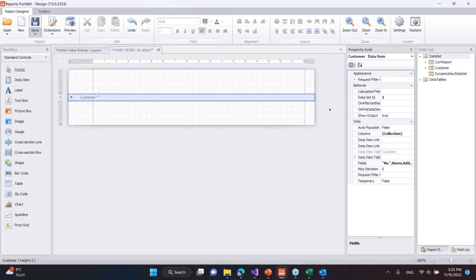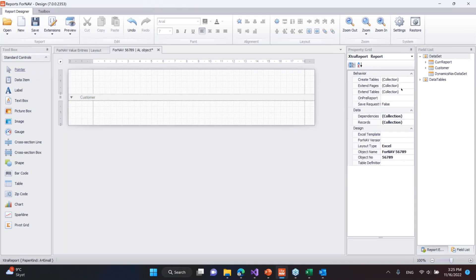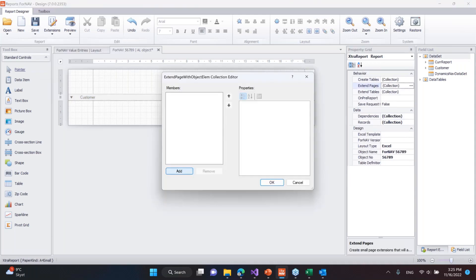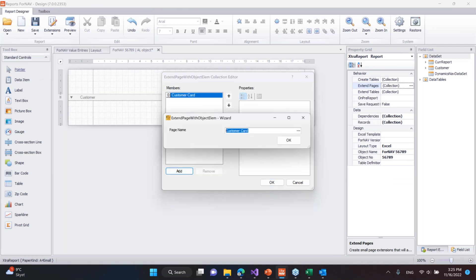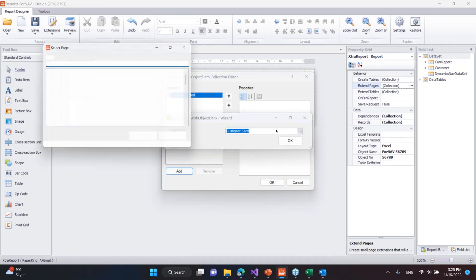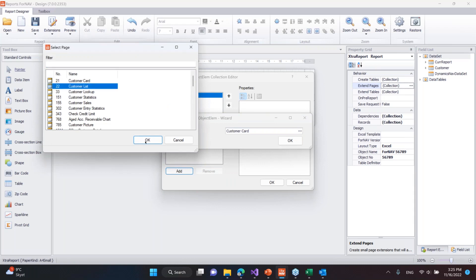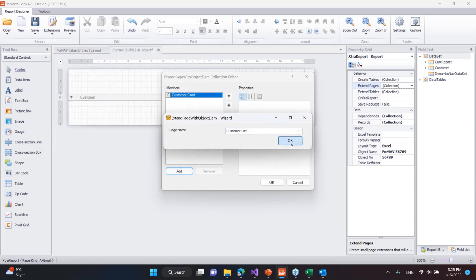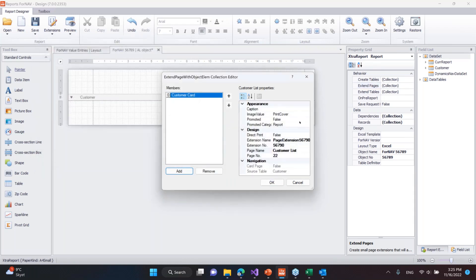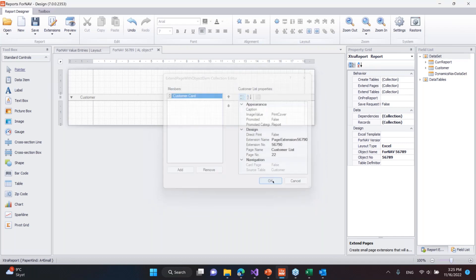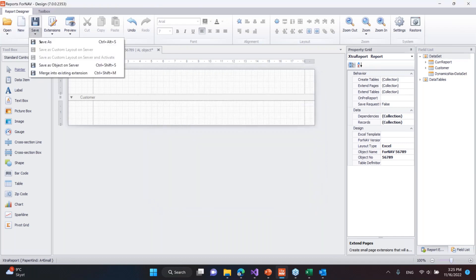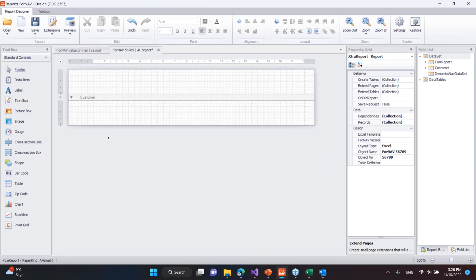I can also say I want to add this to a page as an action. So I can say extend page. I want to be able to run this from my customer list, I simply say OK. And now it's automatically going to create a new page extension that leads me to running this new Excel report from my customer list just like the other two reports. And again to get this up and running, simply say this is an object on the server and it will be immediately available for people using the system.